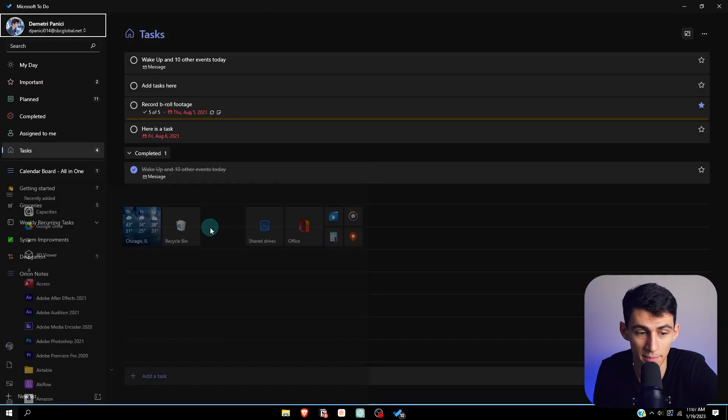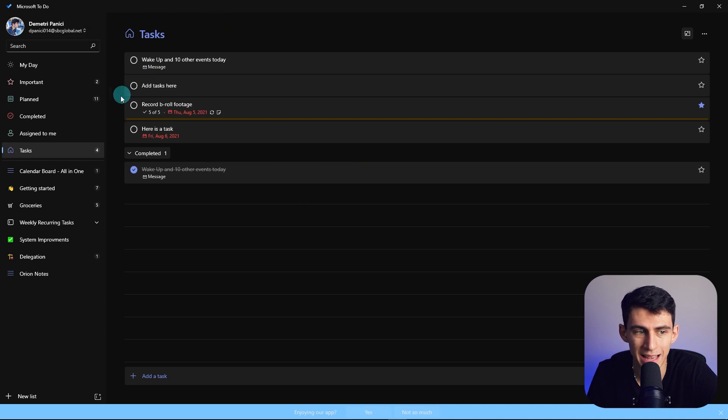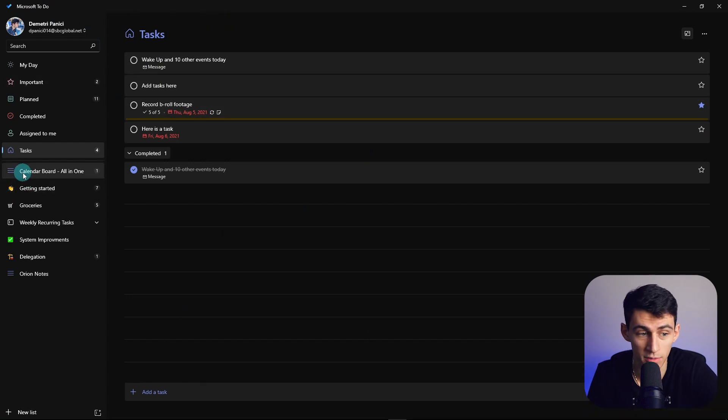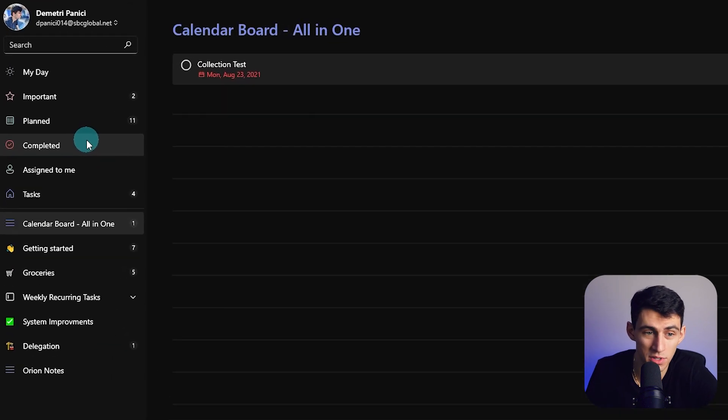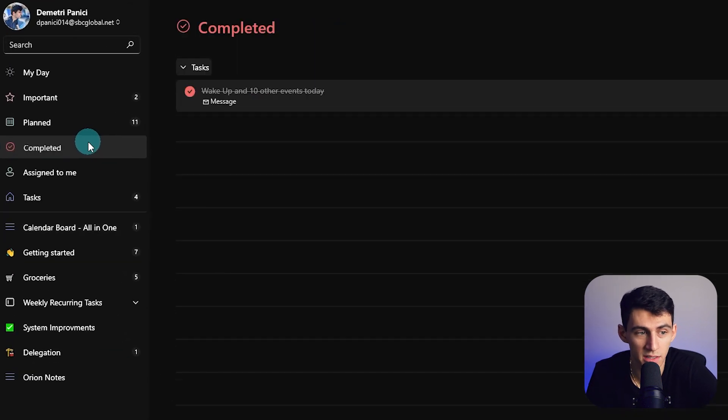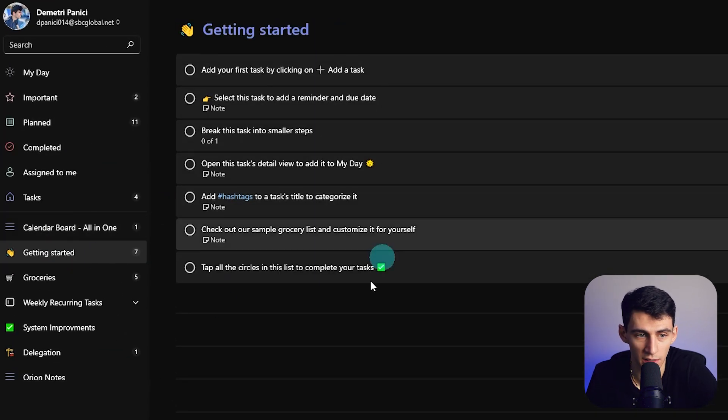I used this at my day job for a while when I was forced to use these apps because it was like Microsoft or nothing. And guess what? It is honestly not bad. I used it for recurring tasks. It has very solid lists within here.